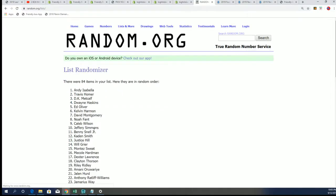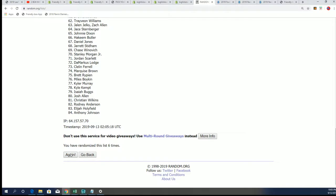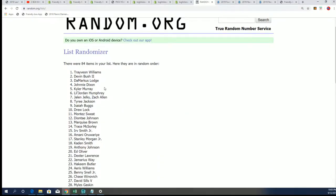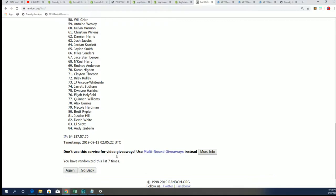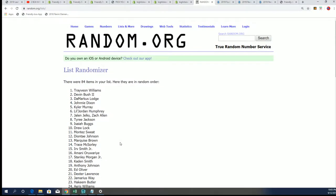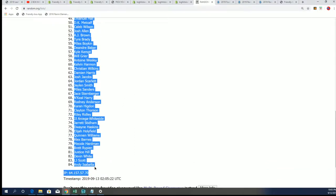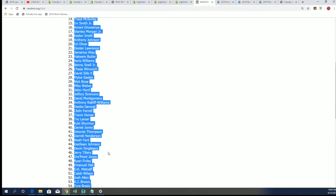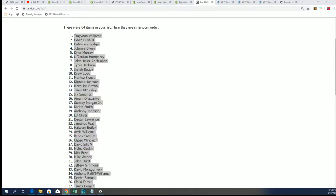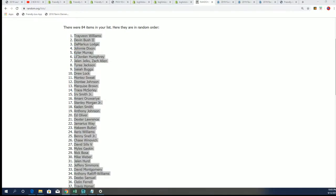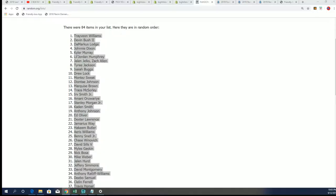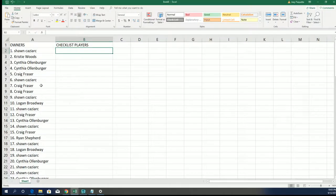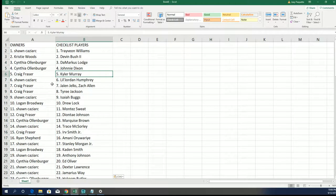Lucky number seven. Here it is right here. Here's all the other list, and now the checklist players. Kyler Murray for Craig.